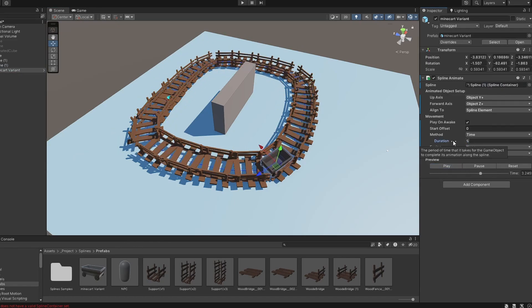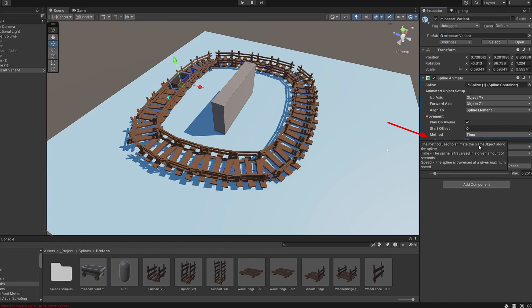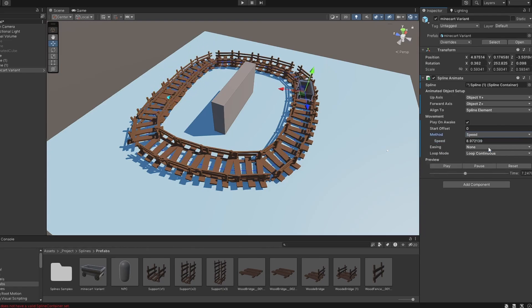You can control the speed by changing the duration, or change it to speed instead and set the velocity.